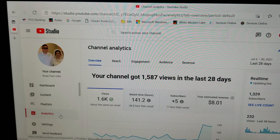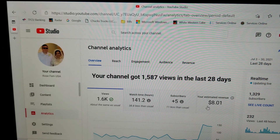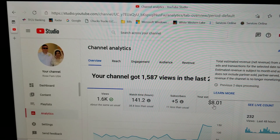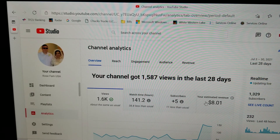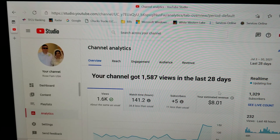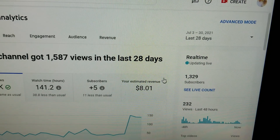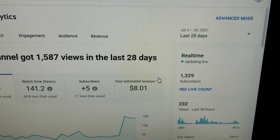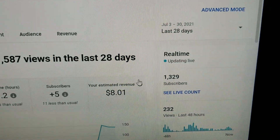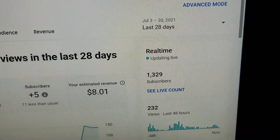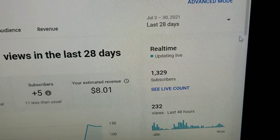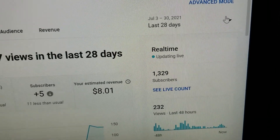You will see right here your estimated revenue, but we're not done yet. It shows the last 28 days by default. Now see the arrow on the upper right — just tap on that.